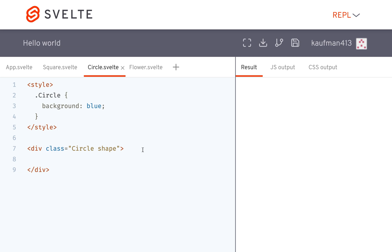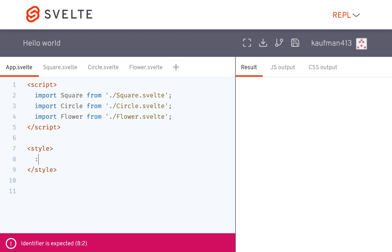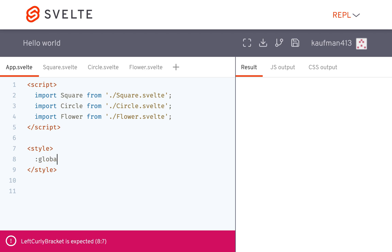Hi there. In this video, I am going to be talking about the global CSS — this right here, something like this.